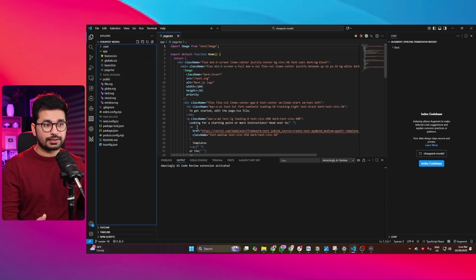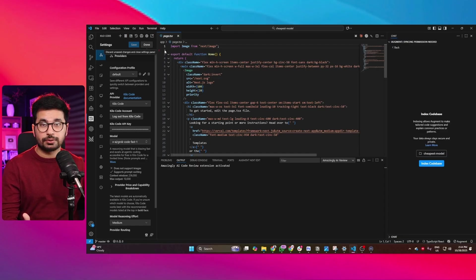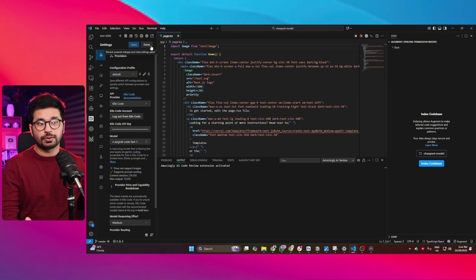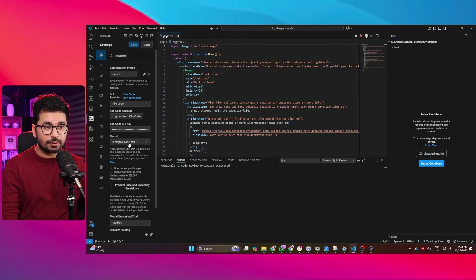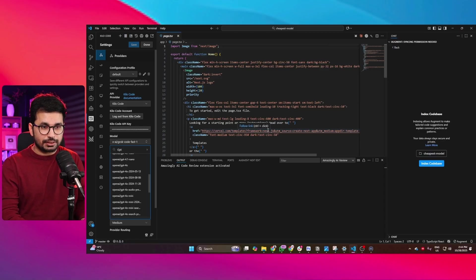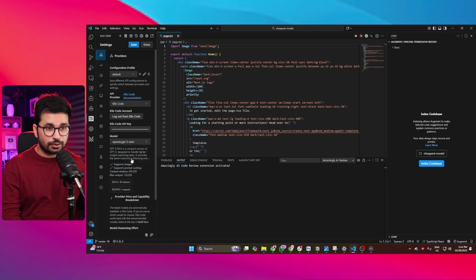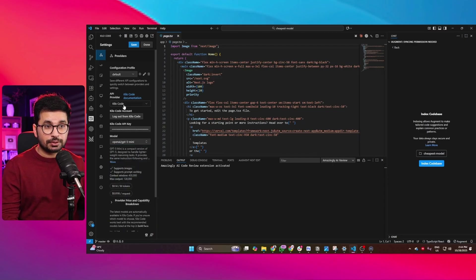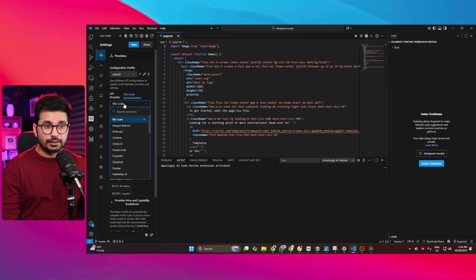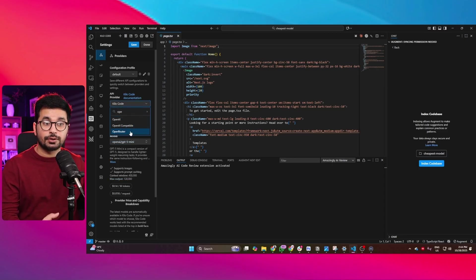This is an empty Next.js project that I just created, and now I'm going to open Kilo Code. First we are going to do planning for this project. For planning I'm going to use GPT-4o mini, so I'll just search for GPT-4o mini. Make sure that you have installed Kilo Code, logged in, and as an API provider you are using either Kilo Code or OpenRouter.